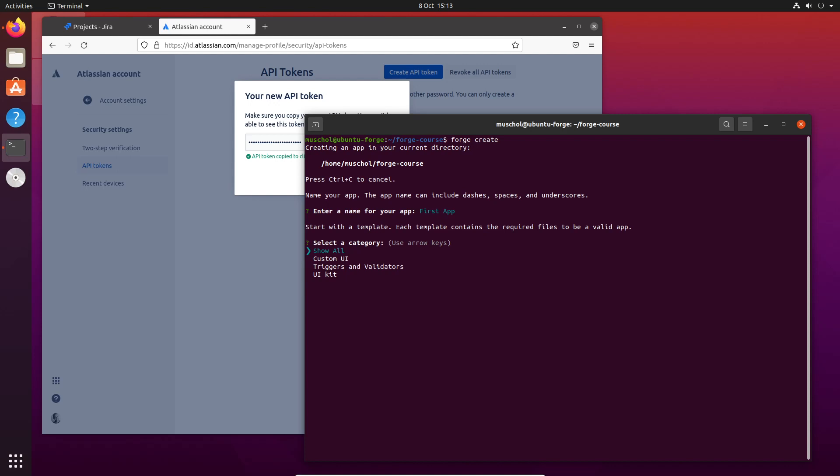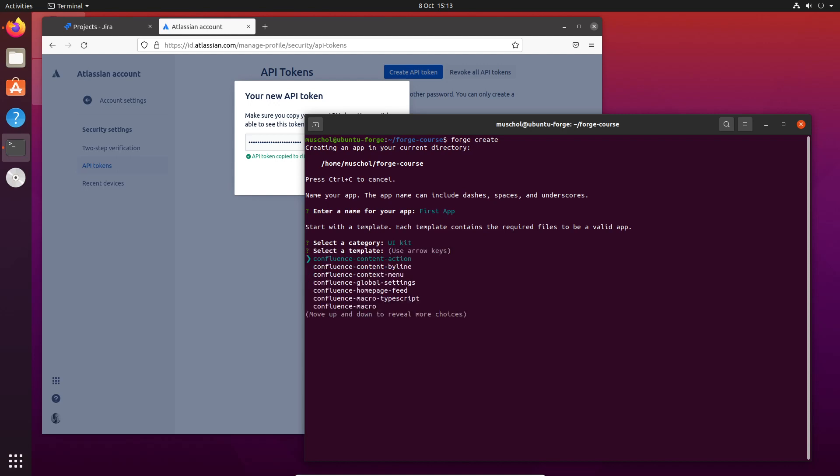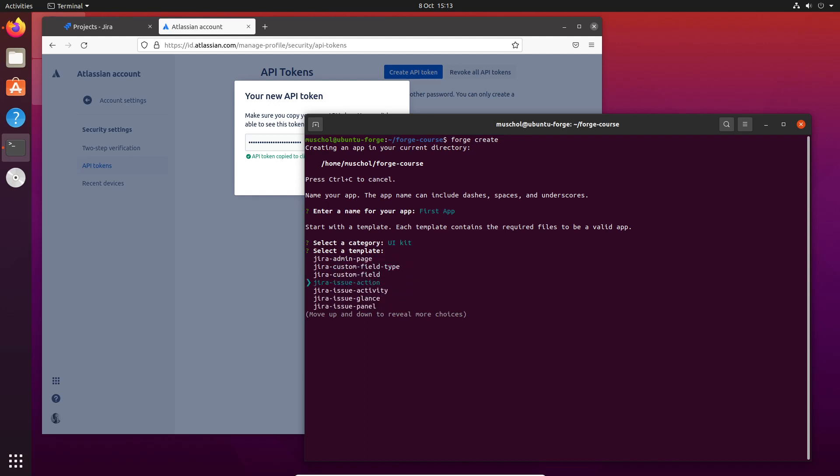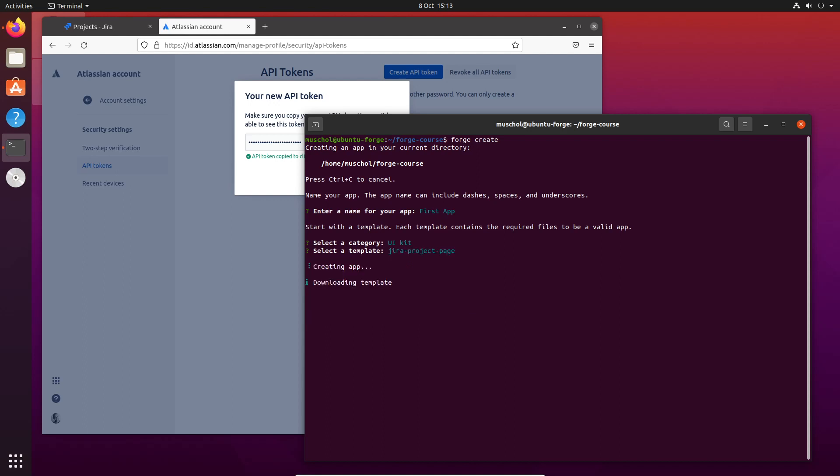I'm going to use a UI Kit template, so let's select that. You just use the cursor keys to select it. Let's make it a Jira project page, for example, something simple. So we do that.